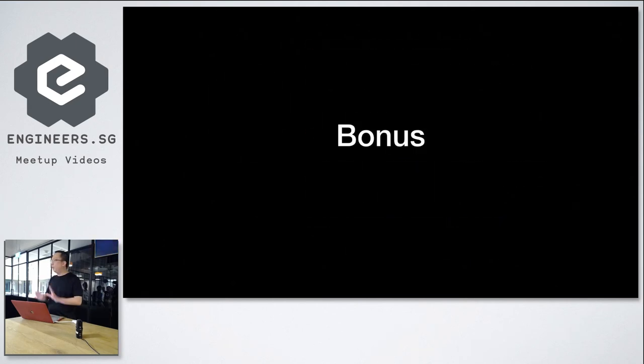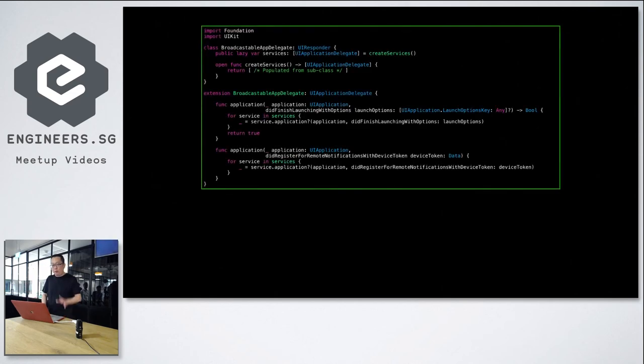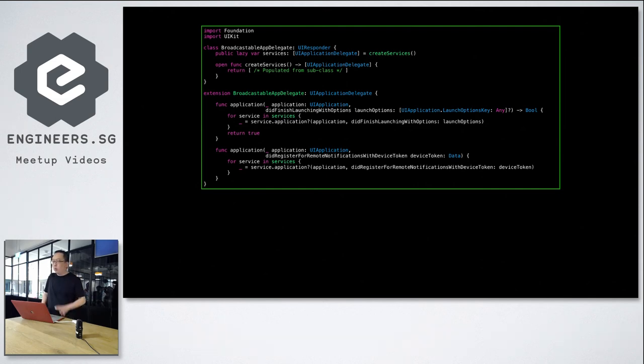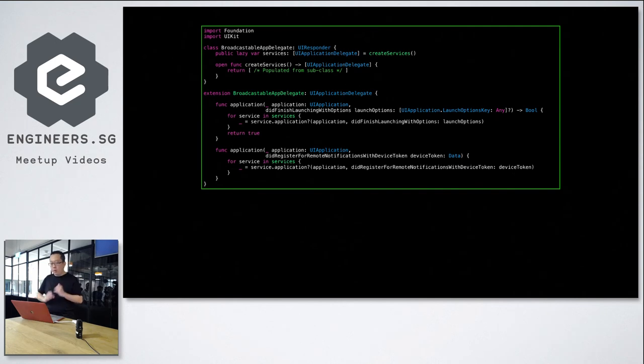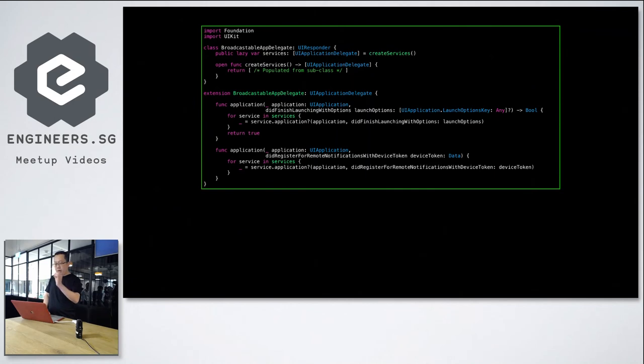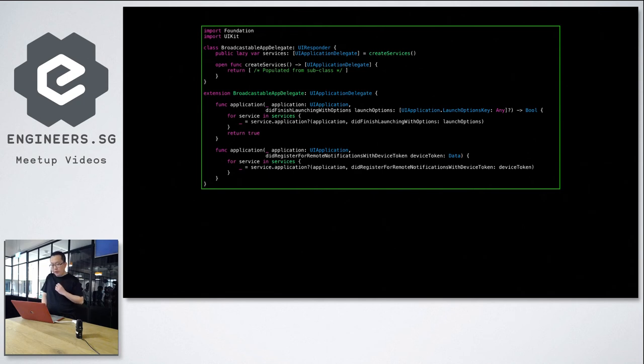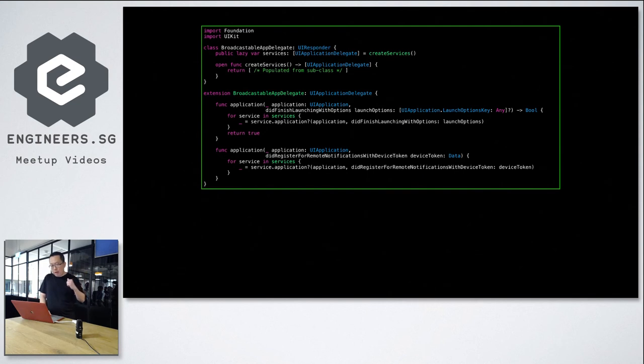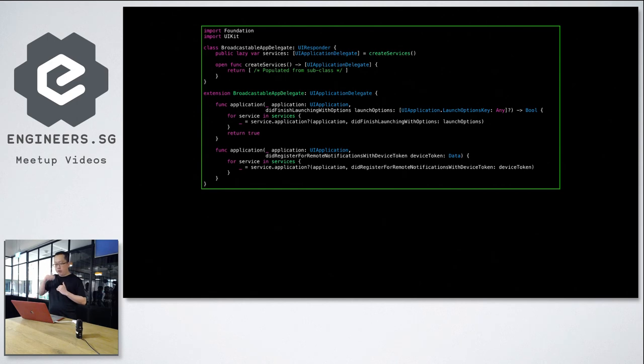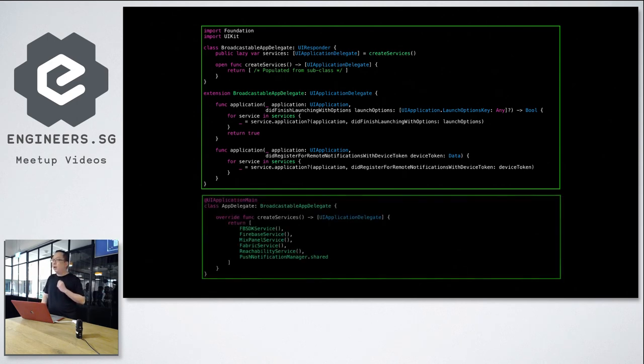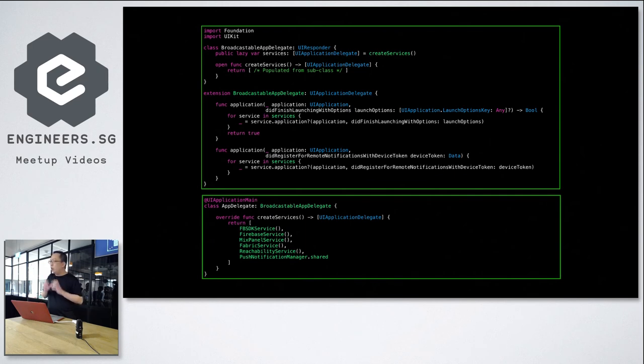So there's a bonus for everybody here. So let's say from the class that I've shown, the AppDelegate class we showed, we will create a base AppDelegate class. For this example, we call it Broadcastable AppDelegate. And here we have lazy var services, where once that is invoked, it will call an open function to call create services. For now it's empty, you can later override, I'll show it later. But for the rest of the protocol methods, it will be the same, looping through and calling the feature delegates protocol methods. And finally, this is how your AppDelegate can look like, where you only declare the services that are in your app.